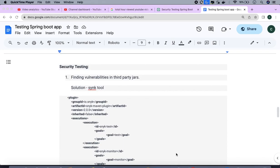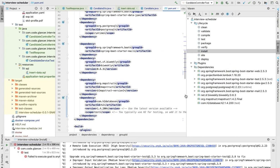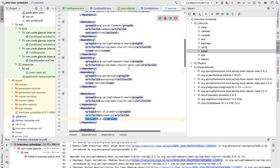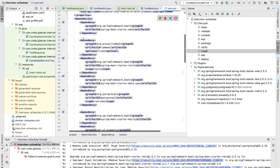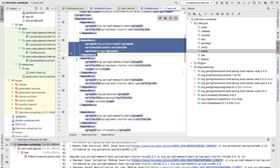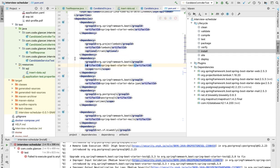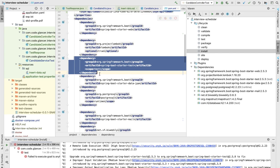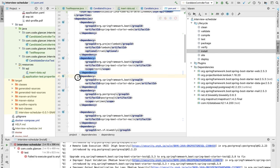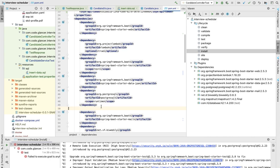Welcome back to CodeGlancer. In today's video we're going to discuss security testing of any Java application. If you're using Spring Boot application and you have a Maven project, you must be using a lot of jars as dependencies and these jars may be outdated after some time. How do you track if this jar is having some issues or not?